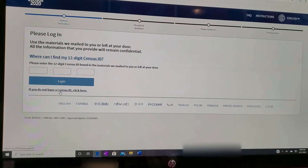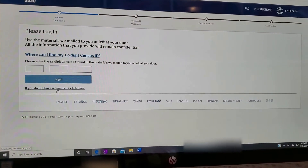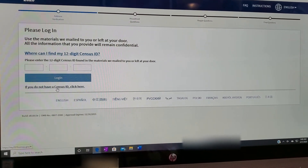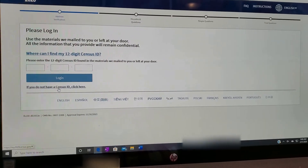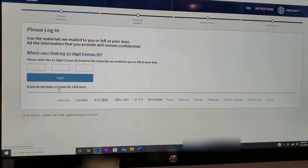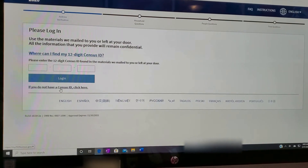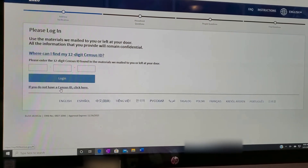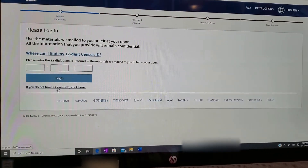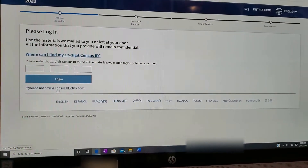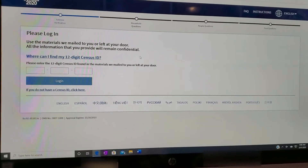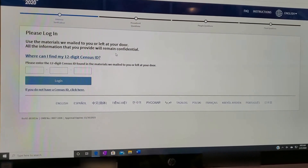It takes about five to ten minutes to complete the census. It basically asks the names of the people that are in your household, if they'll be living there on April 1st, and a few other questions. It's really simple to do — you just fill it out.